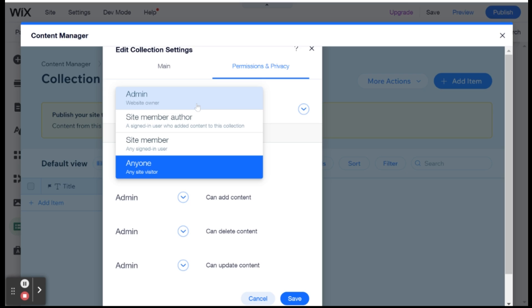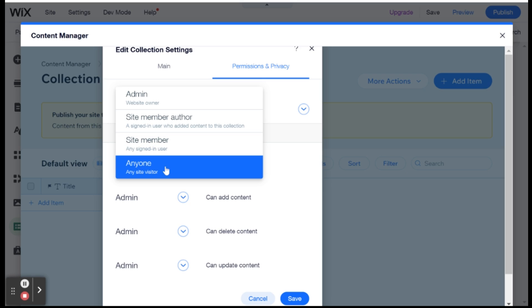One is the admin, somebody who is the website owner. And then we have site member author, which I'll talk about in a second. We have site member. So that means that anybody who is a member on your website will be able to manipulate the data in that way. And anyone means absolutely anybody can change that.